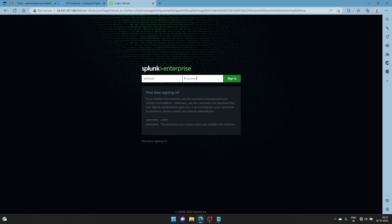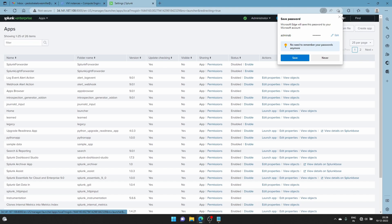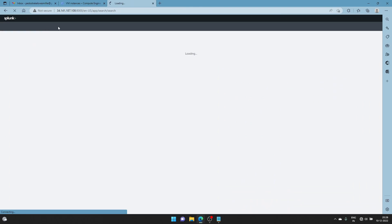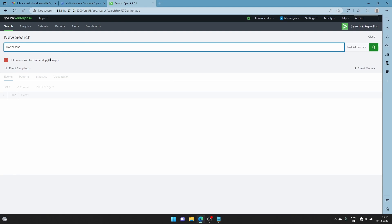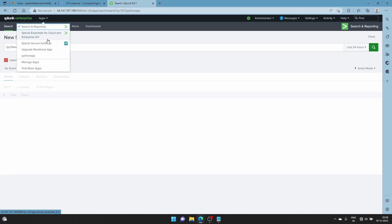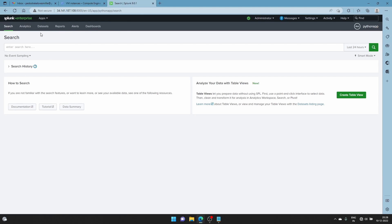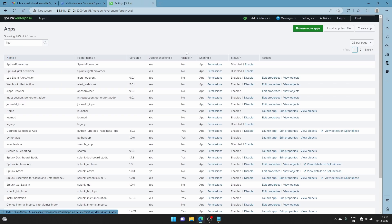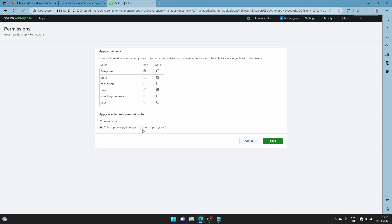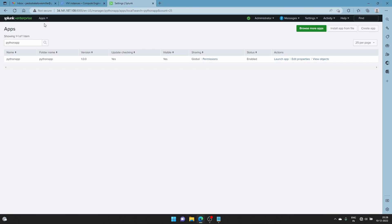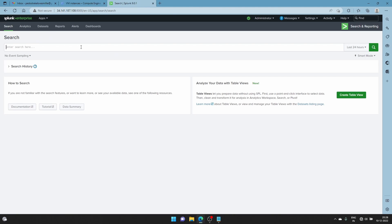Enter the password when prompted. Then we'll search in Splunk. Go back to Manage Apps, search for your python_app, find it and click Permissions. Click All Apps and save. Now the settings are applied - let's try it.